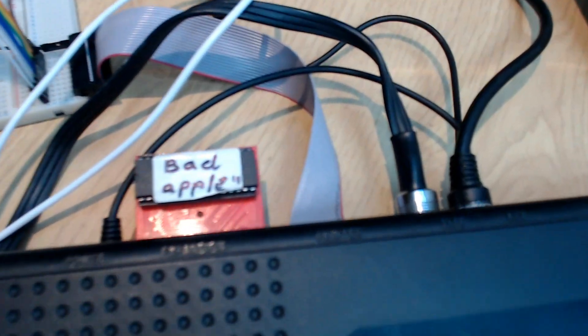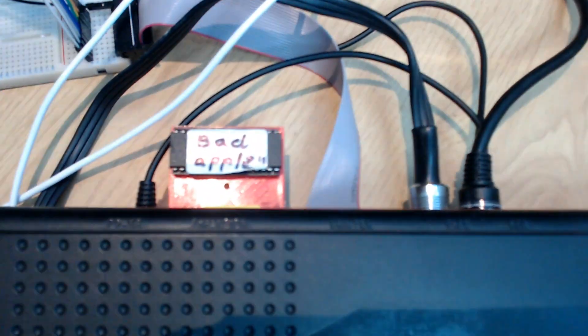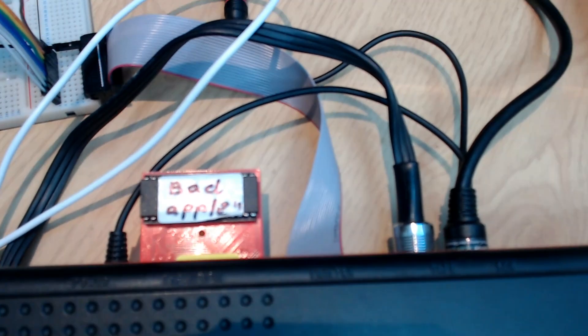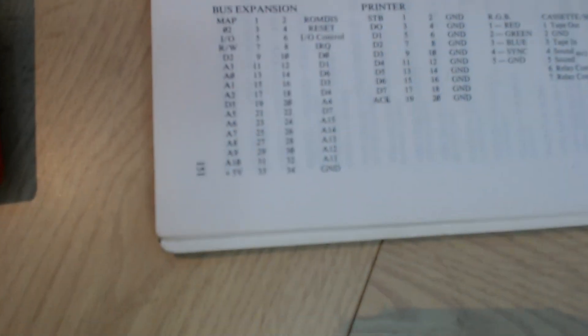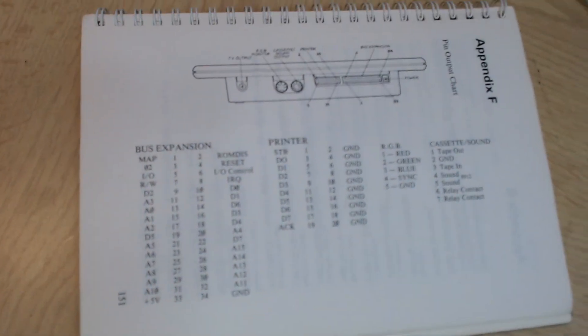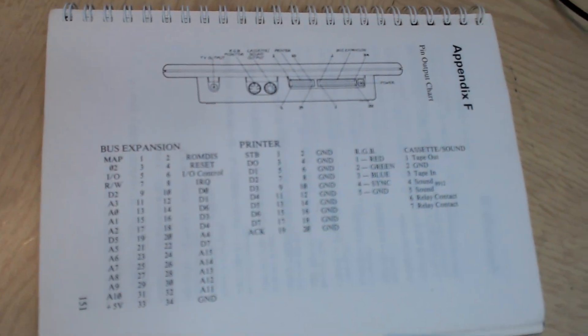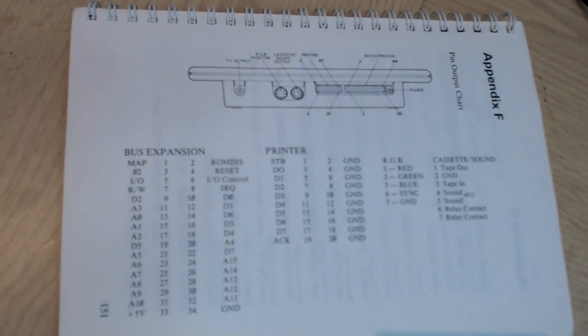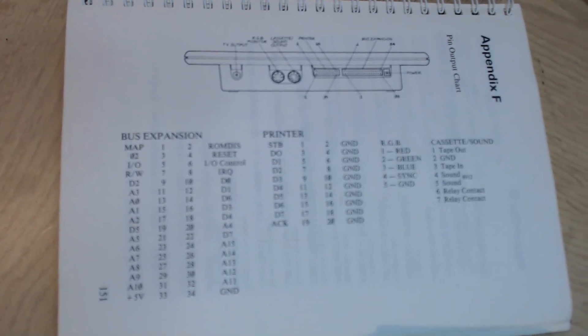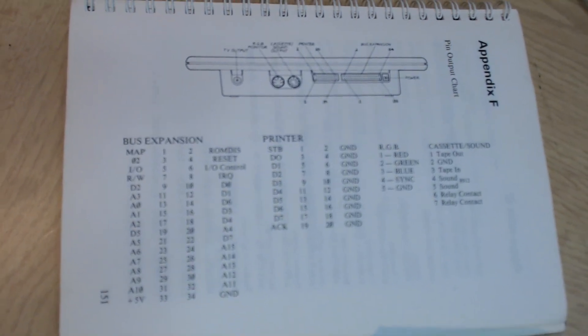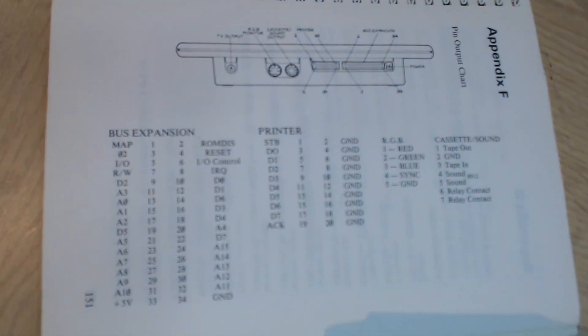In addition to that we also have the printer port which is normally for printing. But it actually has a number of data lines and I'll show that here. The expansion port on the back of the Oric.